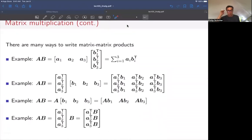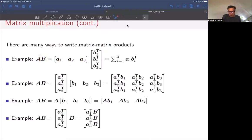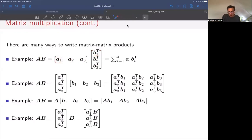Moving on to other ways we can think about products of two matrices. I can write matrix A in terms of its columns A1, A2, A3, and matrix B in terms of its rows B1 transpose, B2 transpose, B3 transpose. The multiplication then gives a sum of outer products: A1·B1 transpose + A2·B2 transpose + A3·B3 transpose. Each term is a matrix, and we just have a sum of matrices giving another matrix.